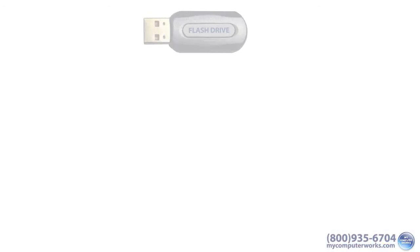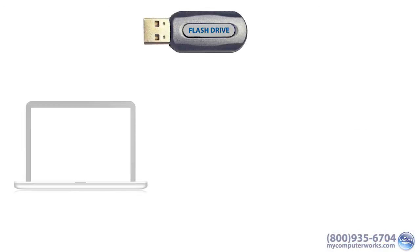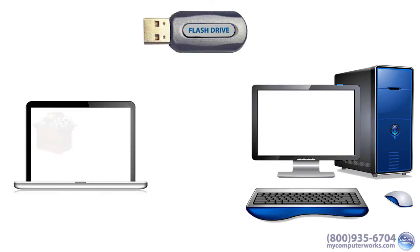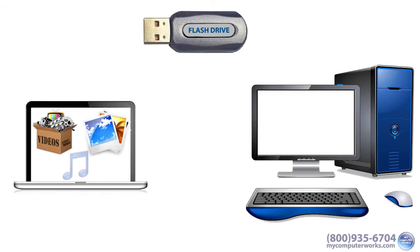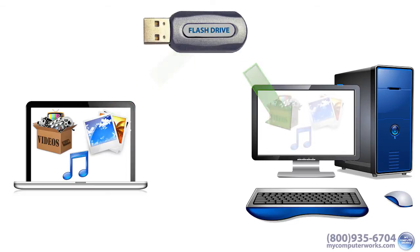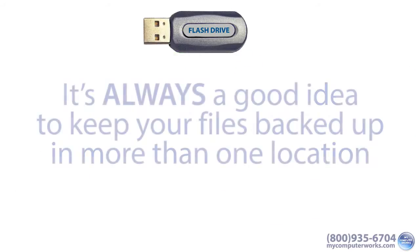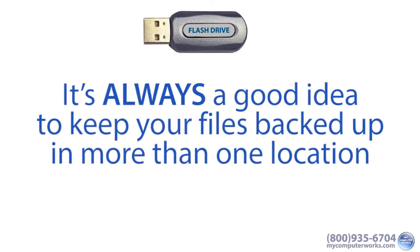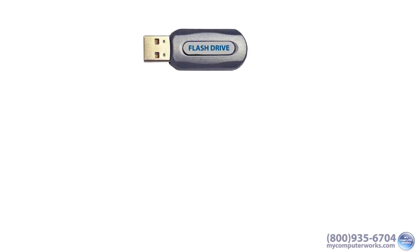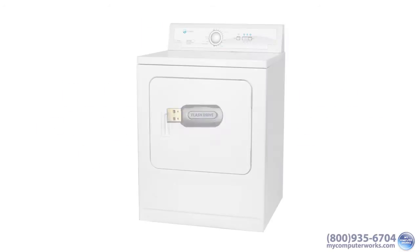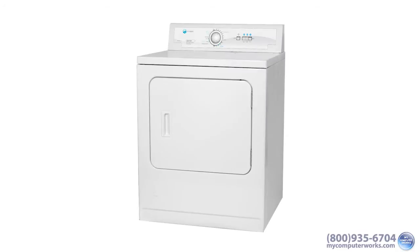Flash drives also make it easy to transport larger files such as videos, photos, and music that would otherwise take quite a bit of time to send via email. By the way, it's always a good idea to keep your files backed up in more than one location, just in case your tiny flash drive disappears in the dryer. Not that that's happened to me... twice.